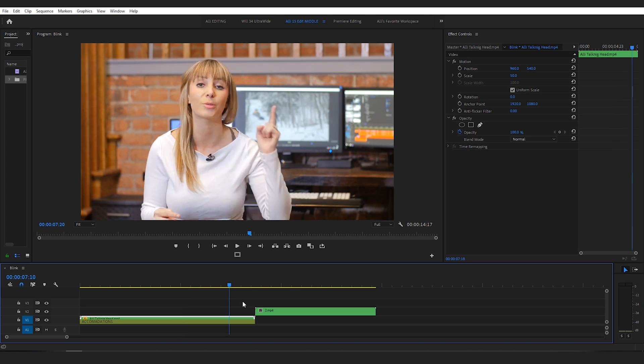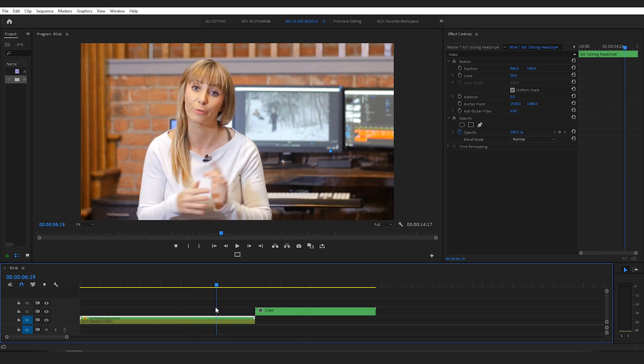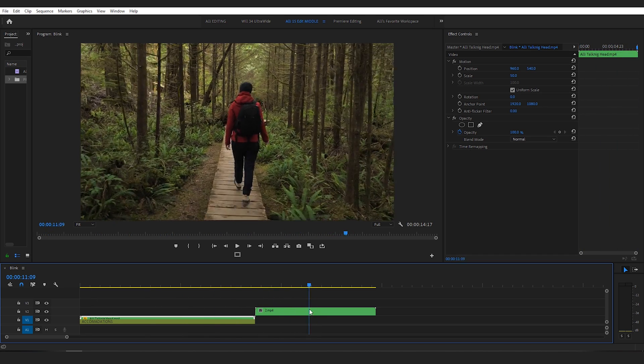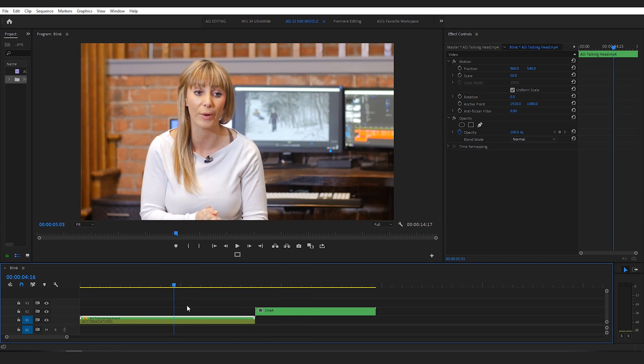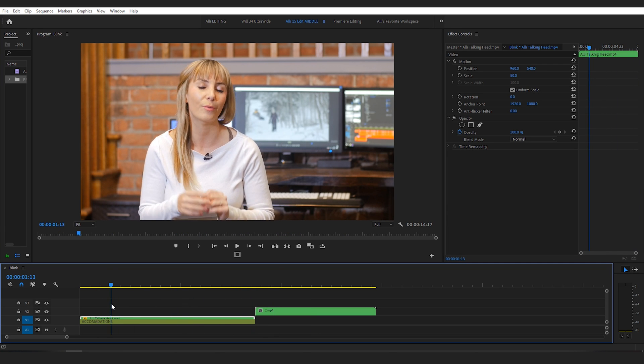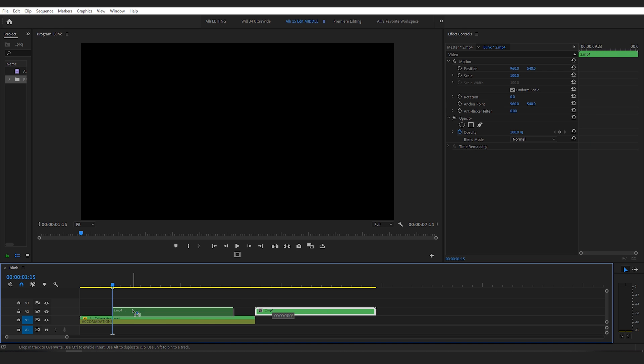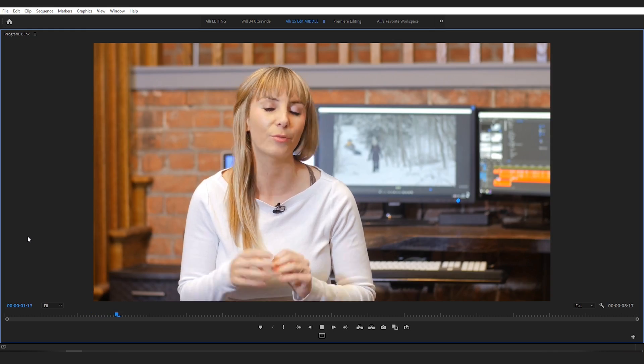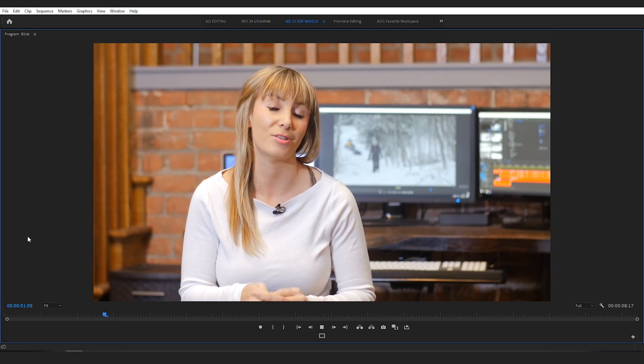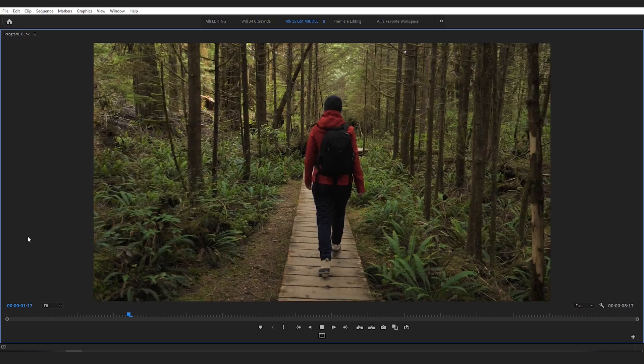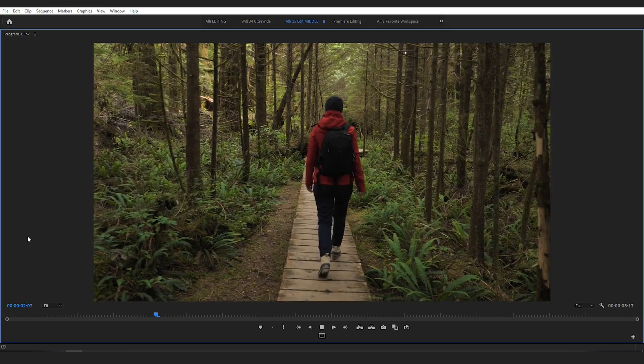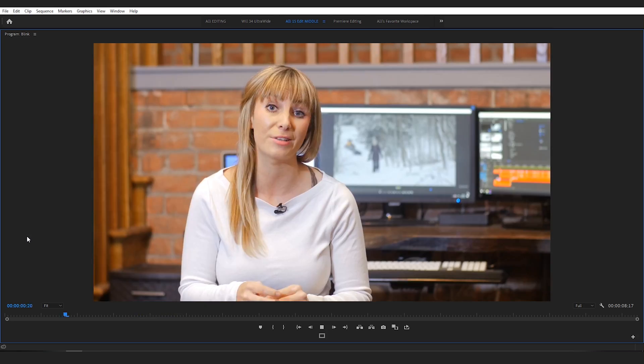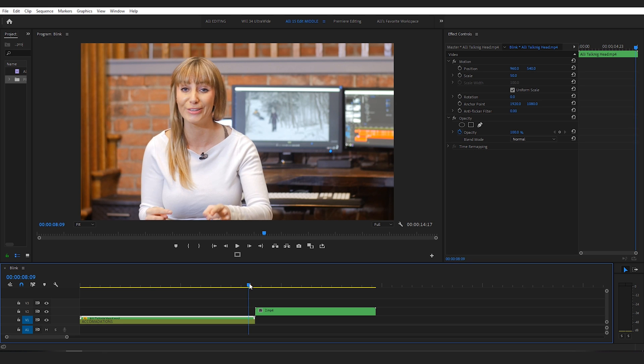All right, so we have two clips on our timeline. We have a talking head clip and we also have a b-roll clip. First, I'm going to show you what it looks like when you cut on a blink. Okay, we've got a blink right there. I'll drag my b-roll to where the playhead is and let's watch this back. Okay, and although this is more subtle, when you cut on a blink, when the b-roll clip shows up, it's a little jarring and it kind of takes you out of the video for a second.